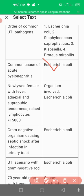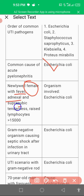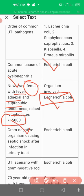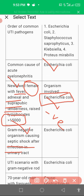If a female — a newlywed female — has fever, adnexal and suprapubic tenderness, and raised leukocytes more than 15,000, then there will be UTI because of E. coli in the newlywed couple. It is a gram-negative organism and it causes septic shock and infection of the urinary tract.